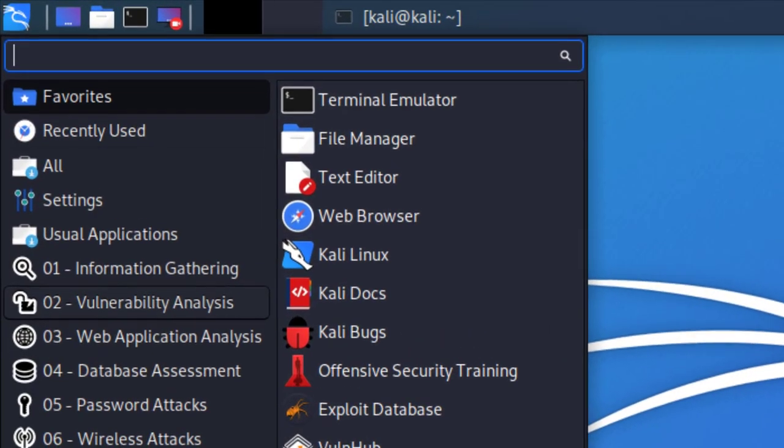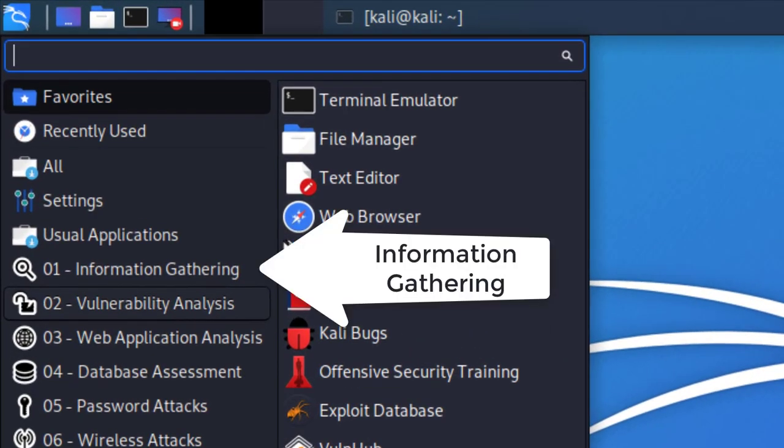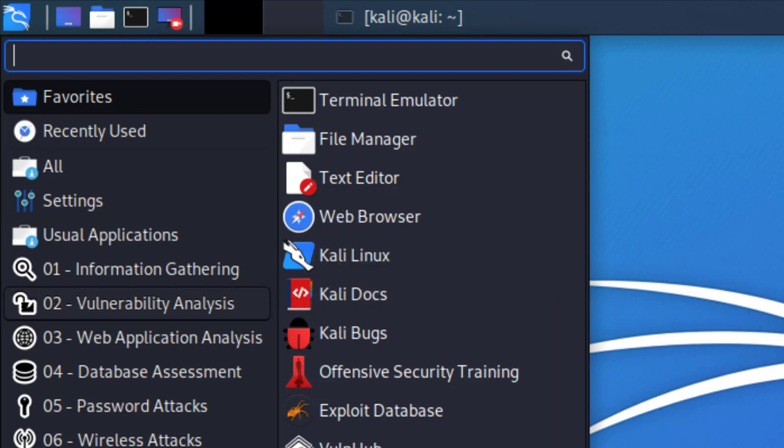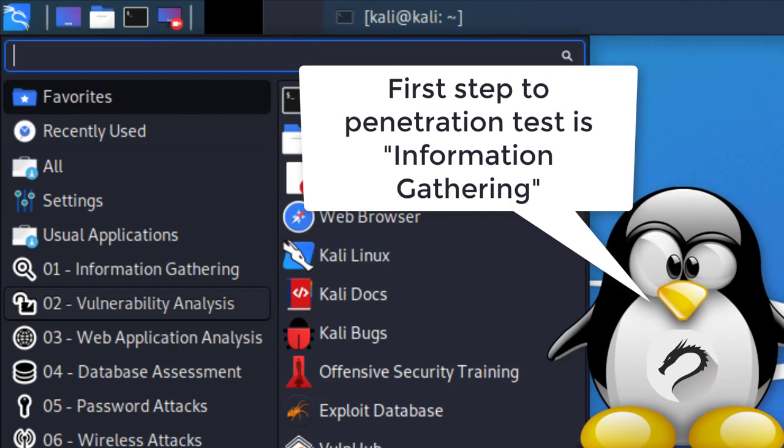The first thing we're going to look at is information gathering. In my opinion, that's the most important process or step in a penetration testing phase.